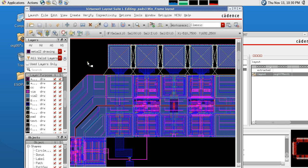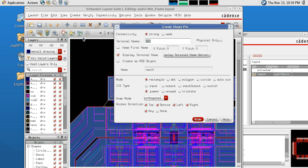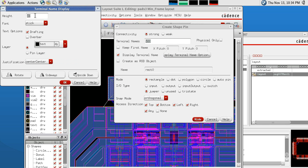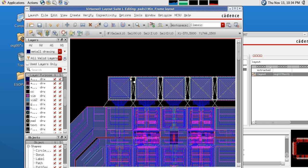Next we'll be assigning pins for each one of our pads so that we have electrical connectivity that we can use for testing. First we'll add a pin for VDD and the output. To place the VDD pin, we're going to go to Create Pin, the terminal name will be VDD, and the input/output type needs to be jumper. Make sure that Display Terminal Name is selected. Click Options and make sure that the height is 40.